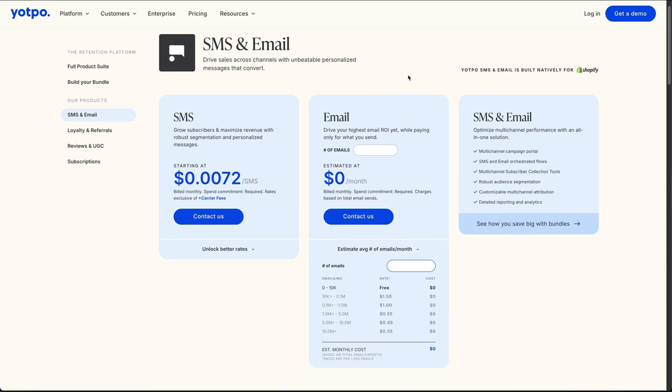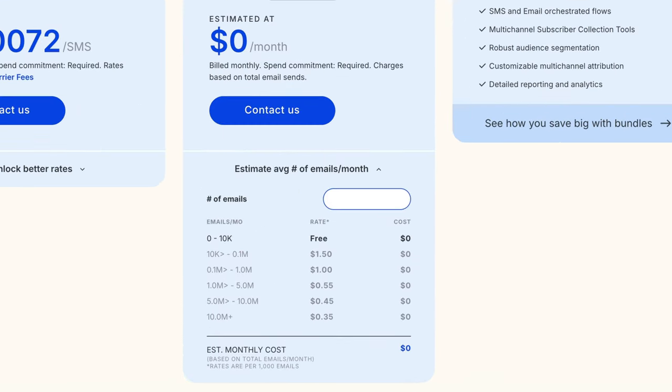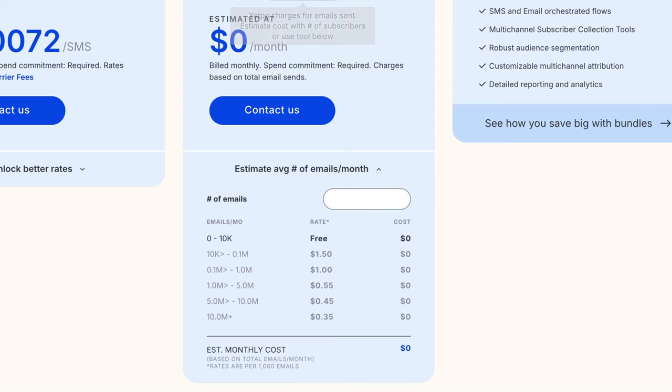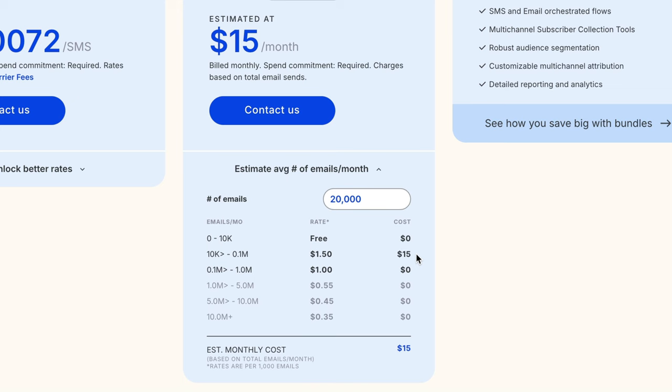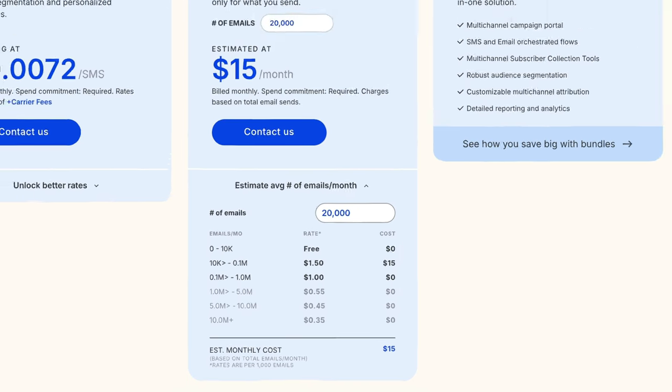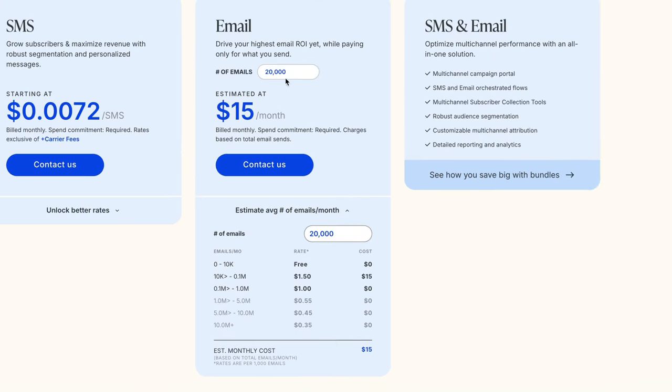One thing I love about Yotpo is the pricing. Look at this. So you get 10,000 emails every month for free. If you want to know how much it's going to cost you, say you want to send 20,000 emails a month, it's going to be $1.50 per thousand with a total of $15. That's to hit 20,000 people. Just put in the calculator the number of emails you want to send out a month and it will give you a value here.